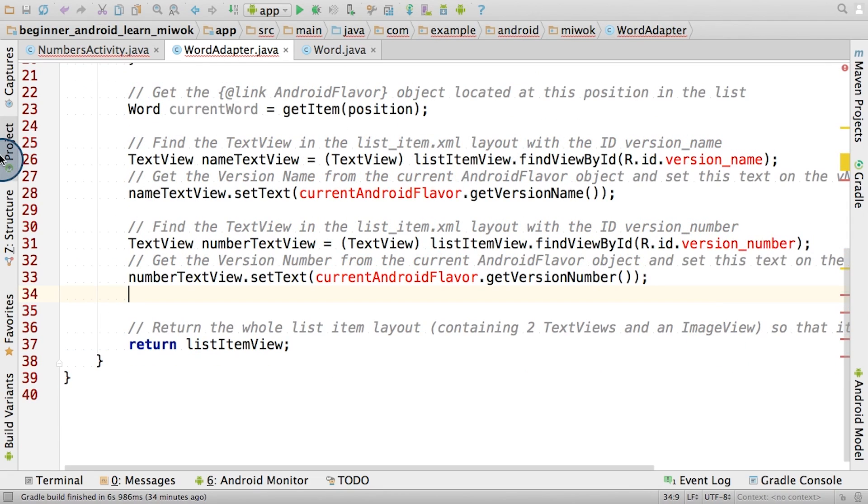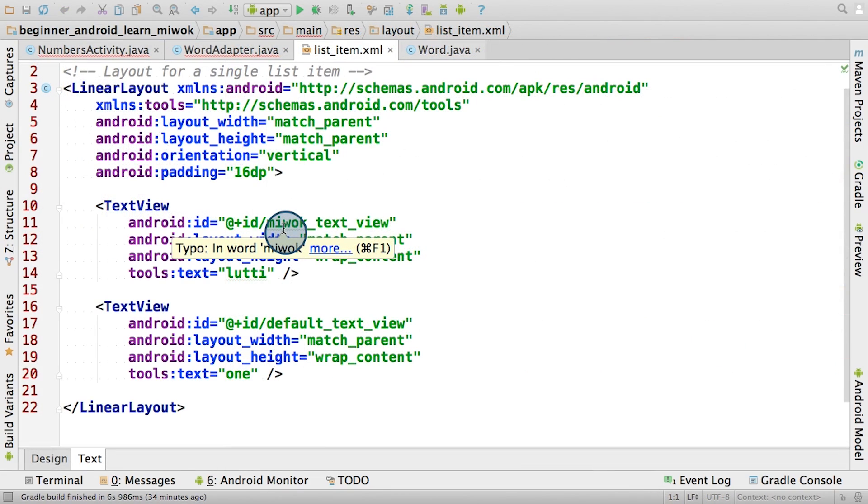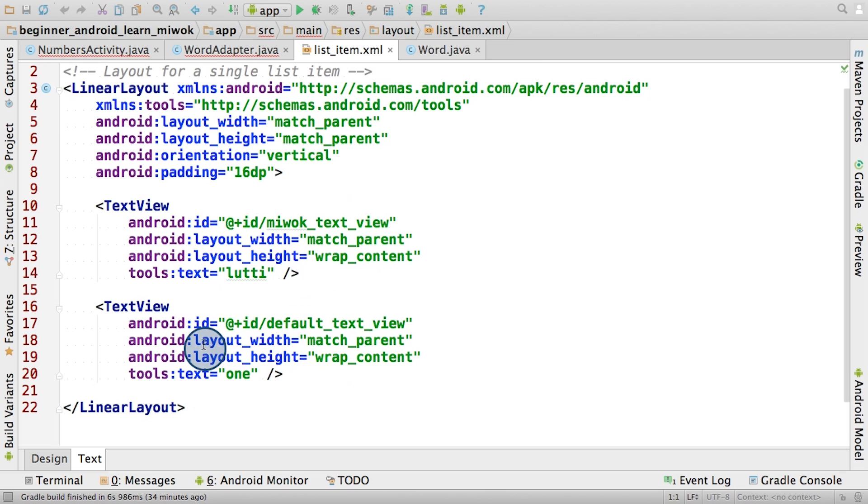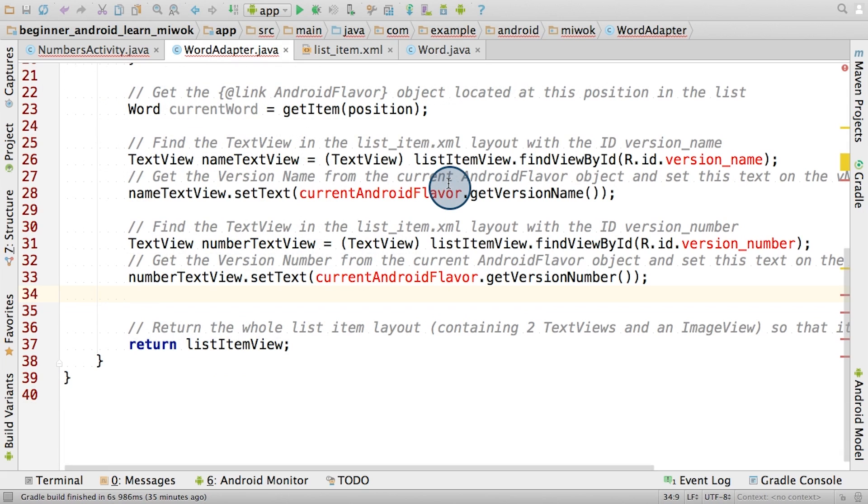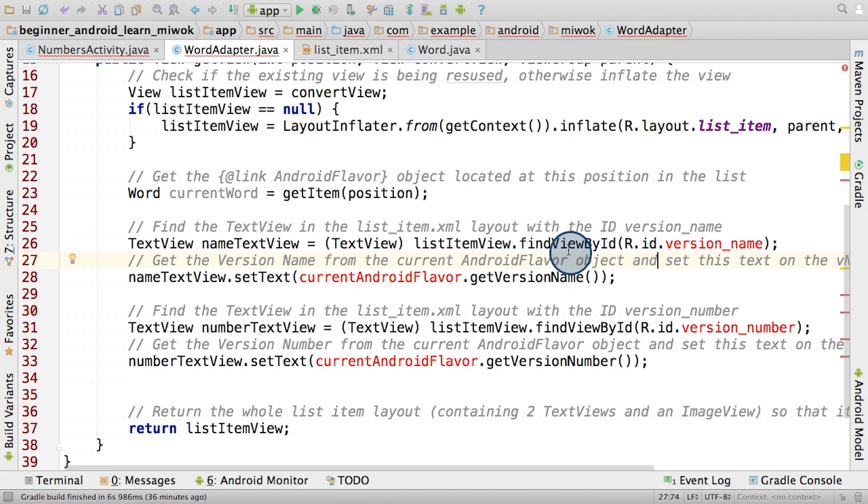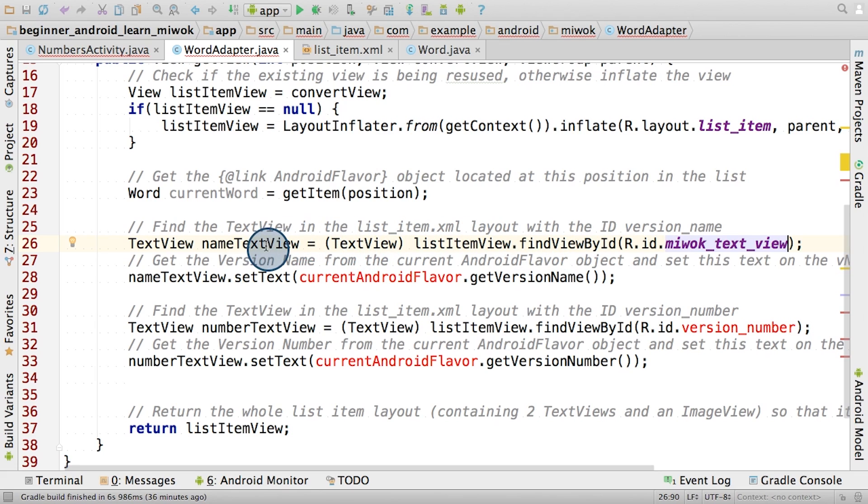Let's navigate over to the list item XML layout. Remember that we have two text views within here, one with the view ID called MiwokTextView, and one with the view ID called DefaultTextView. Note, it might be slightly different in your code if you chose to name them differently. This means that back in the word adapter class, the list item view variable is currently referencing the root linear layout for the list item layout. If we call the findViewById method on the list item view, then we can find the MiwokTextView. Once we find that, we can cast the view to a TextView, because it is a TextView. Then go ahead and store it in a MiwokTextView variable.